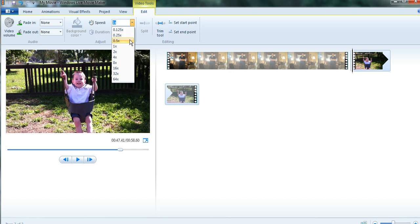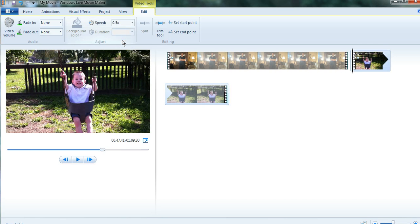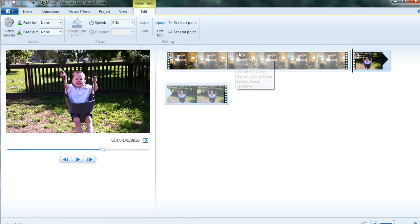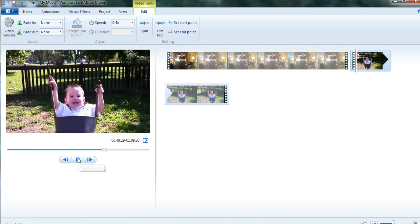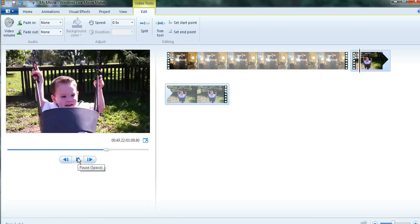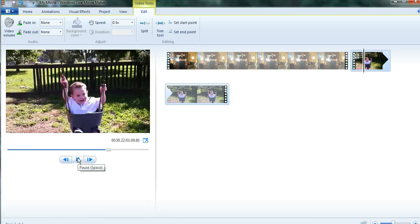This time I'm going to click on 0.5 to make it half the normal time. And then if you click play, you'll see that it's going slower.